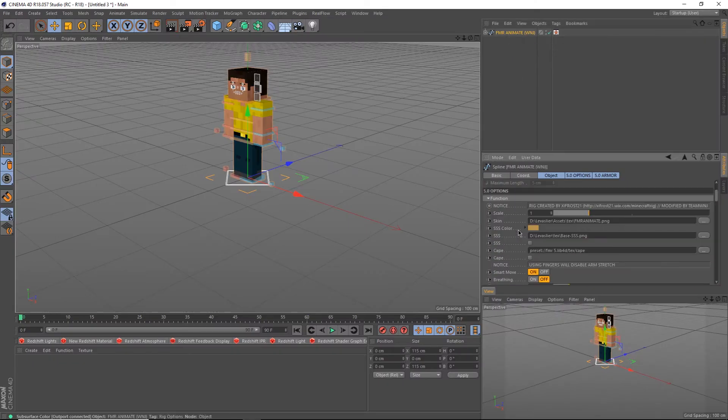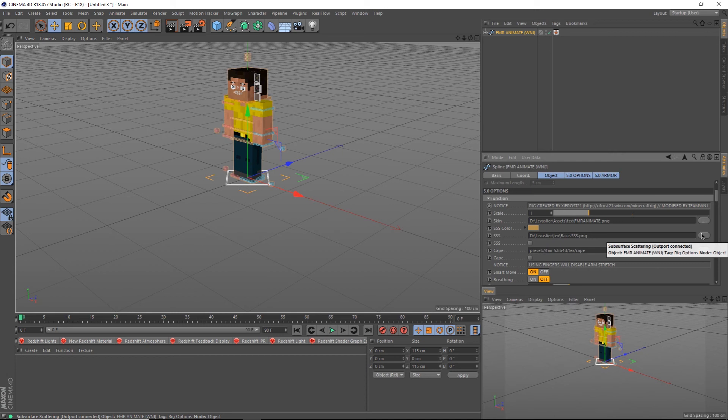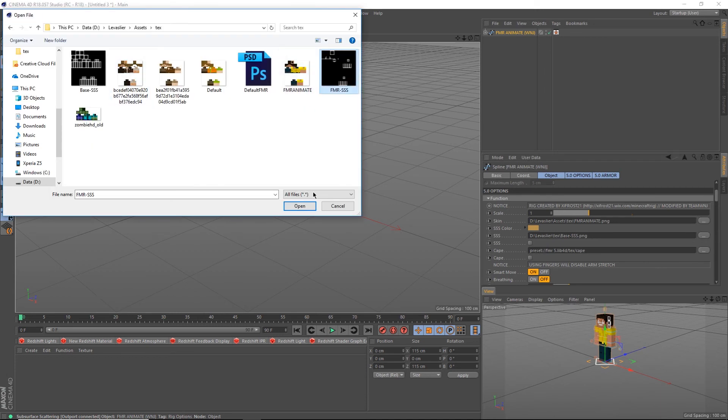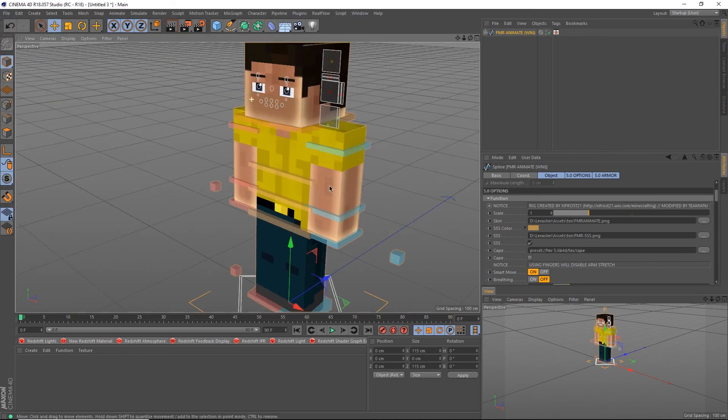Now back to Cinema 4D, click on your rig and scroll down until you see the SSS settings. Click on these three dots here and select your new mask, enable SSS and change the color until it fits.